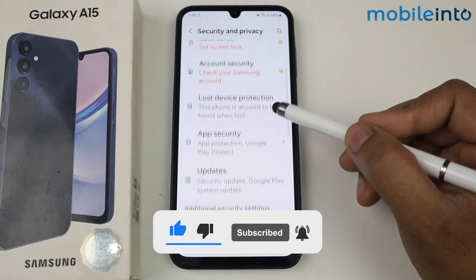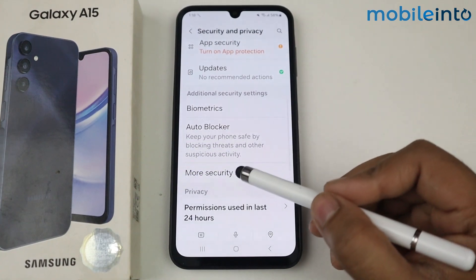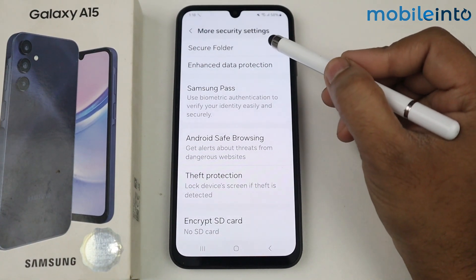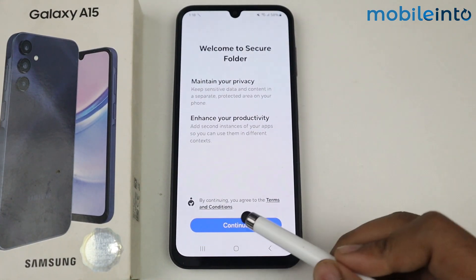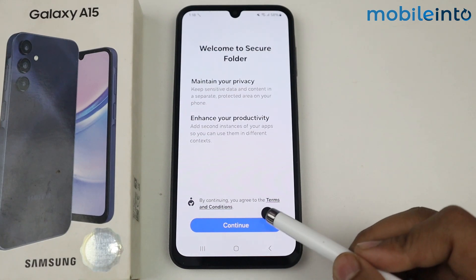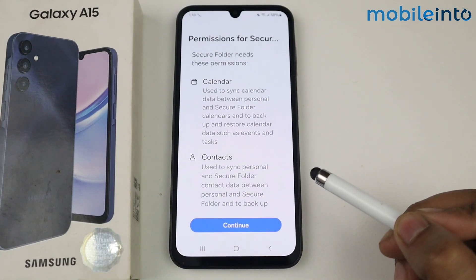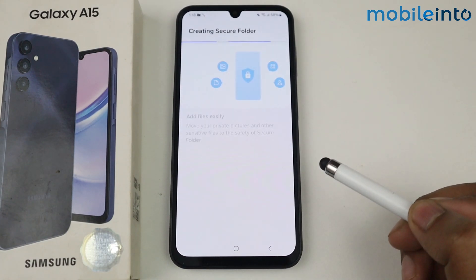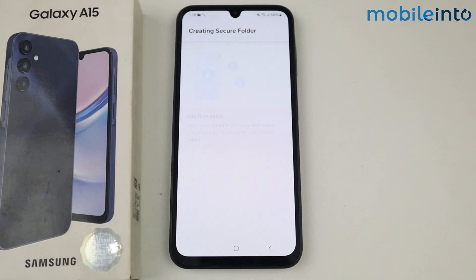Scroll down, go into More Security Settings, tap on Secure Folder, and simply tap on Continue to set up. Tap on Continue again — it will take some time to create the secure folder.